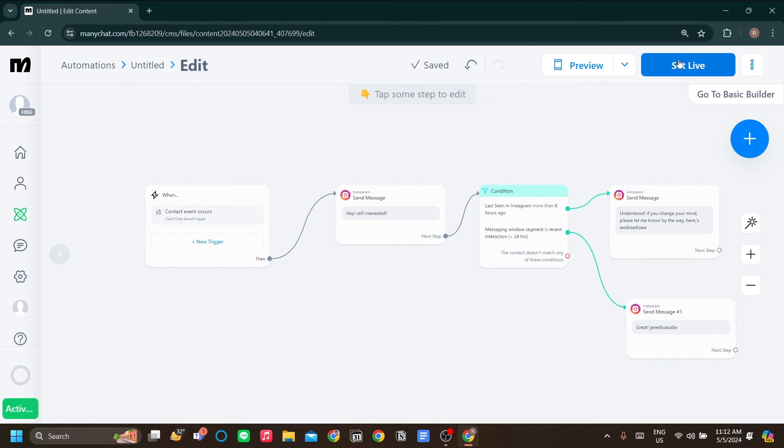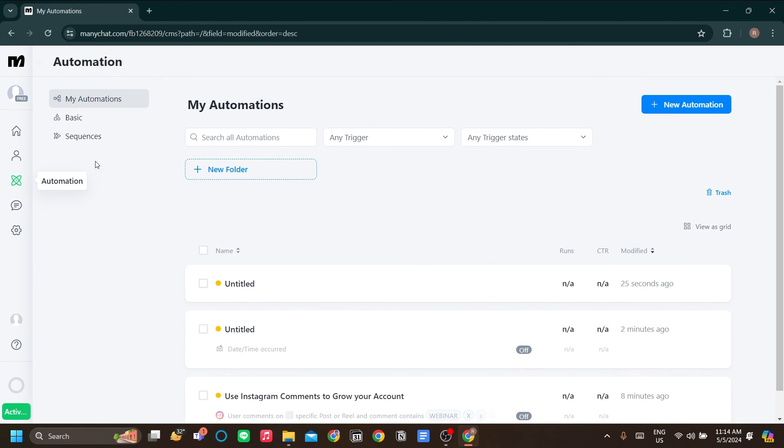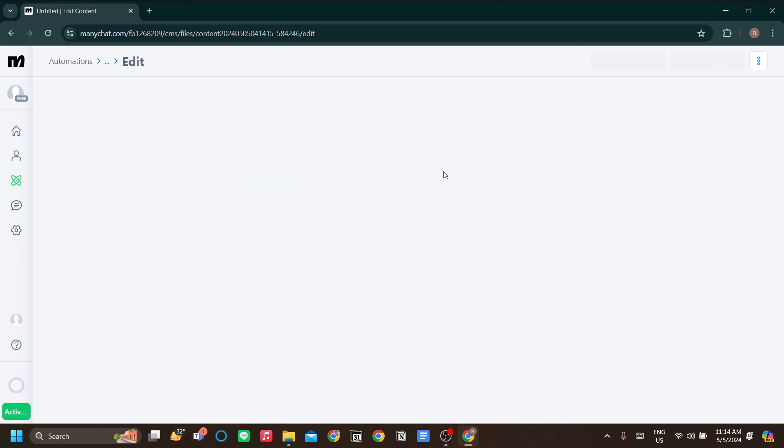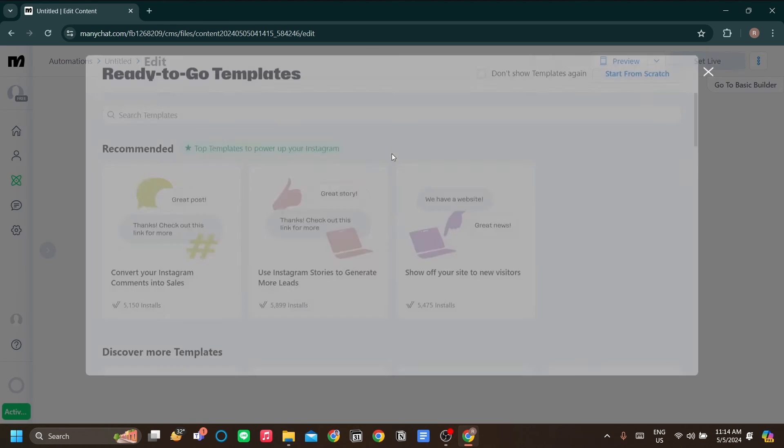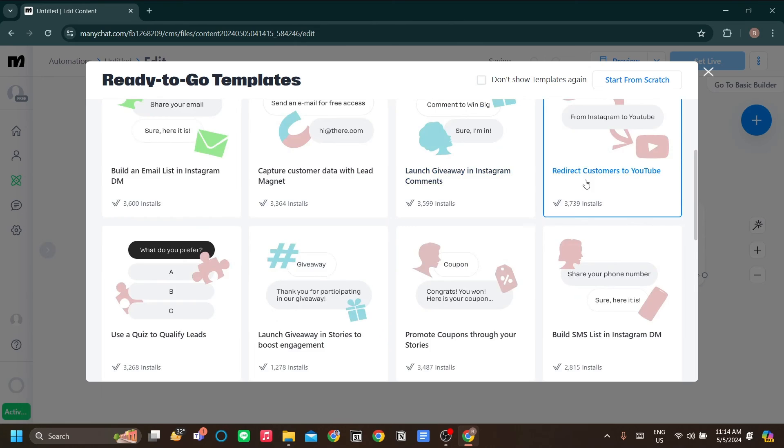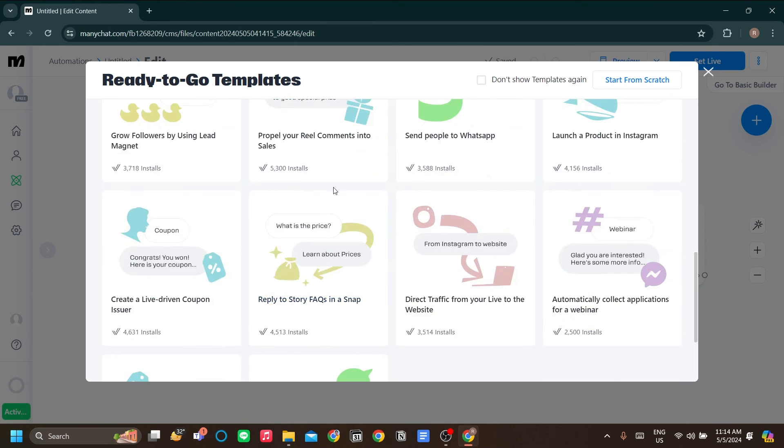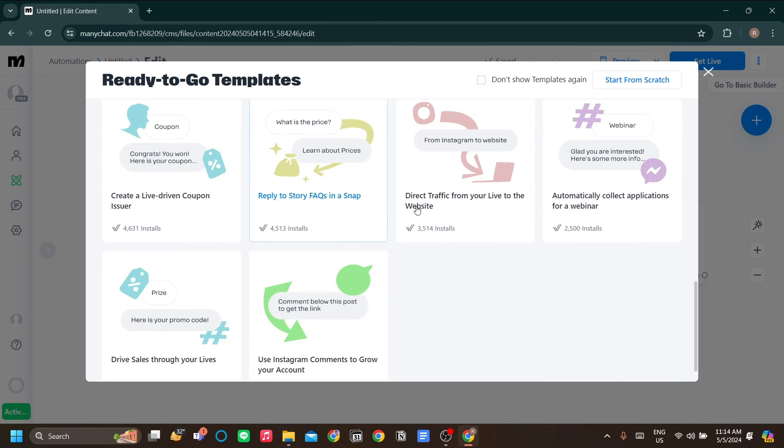But as I said, the automation has a lot of templates to offer. So you don't have to do it manually like I did previously. You just need to find the appropriate template that you want.